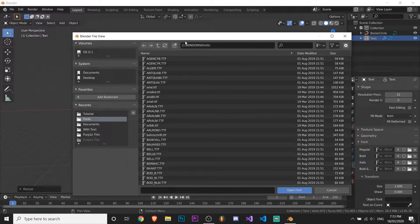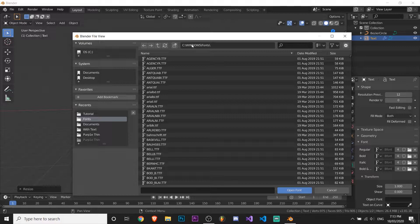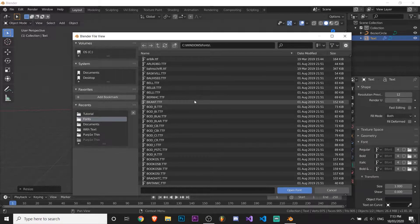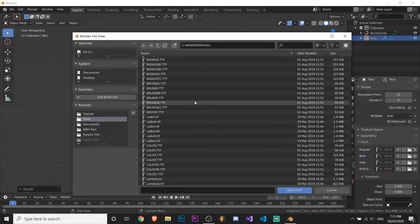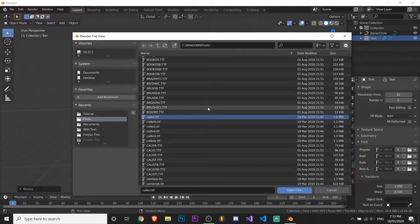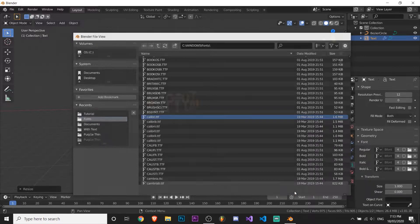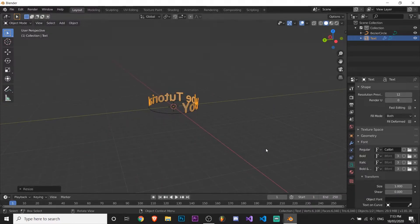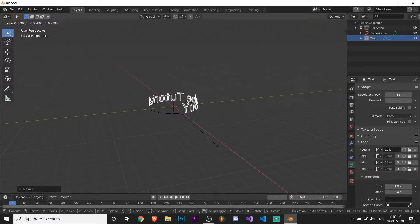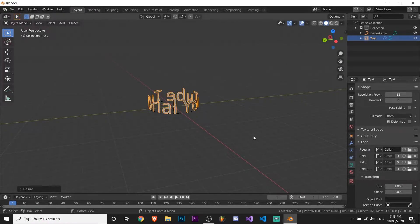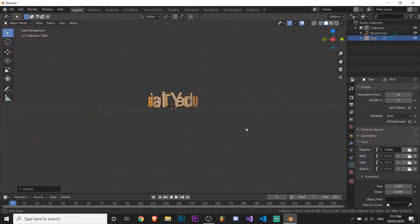So you want to go to C slash Windows slash fonts or whatever, and I'm just going to use Calibri. Yeah, you can use whatever font you want, but I'm going to use Calibri which is in Windows and fonts.